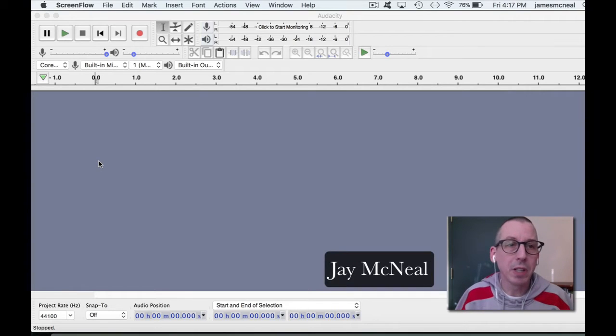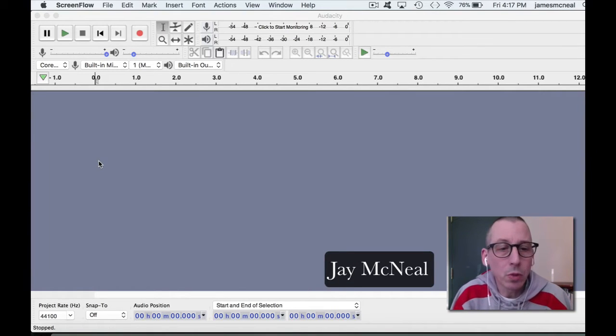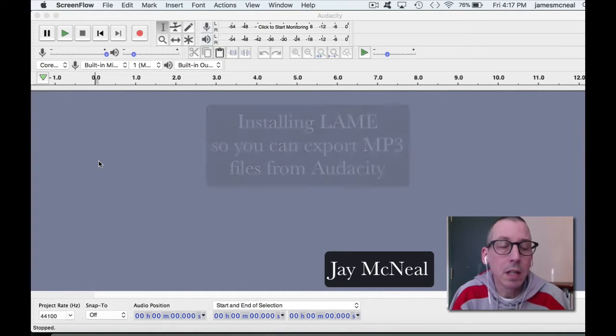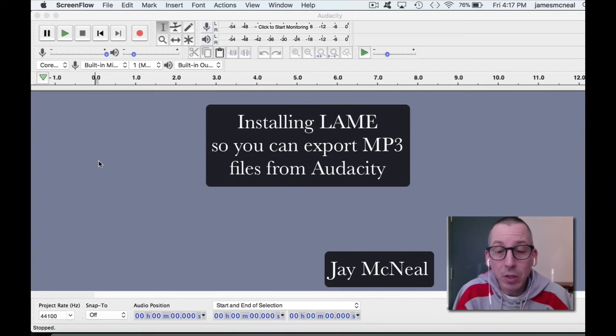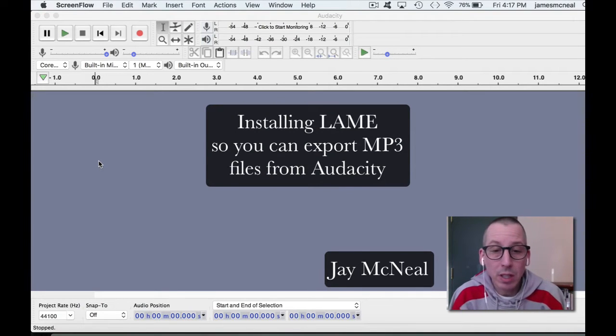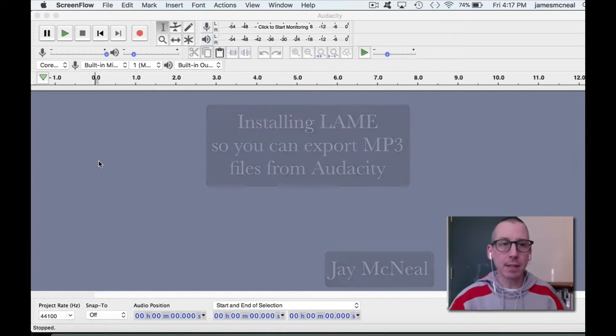Hi there, my name is Jay McNeil. We're going to do a quick tutorial about installing LAME so that you can export MP3 audio files from Audacity.